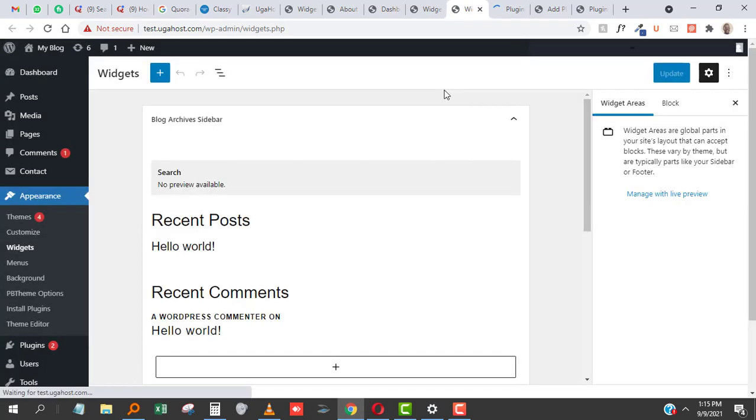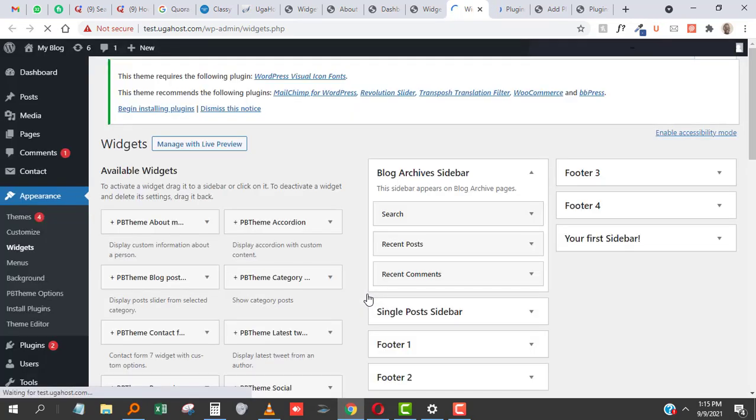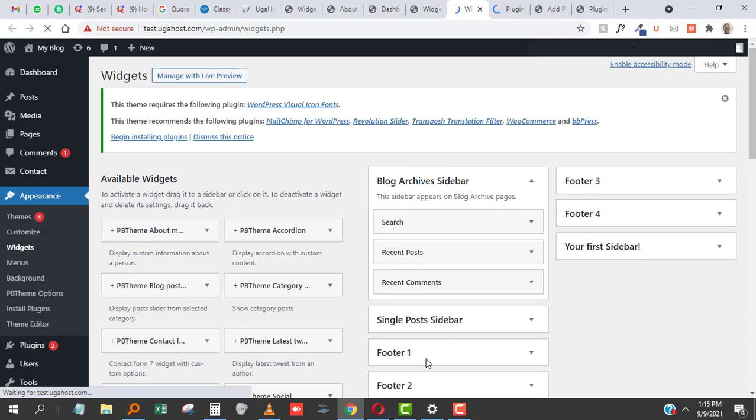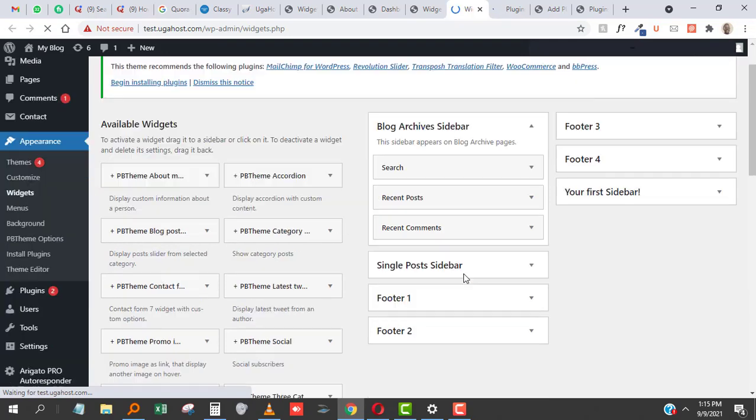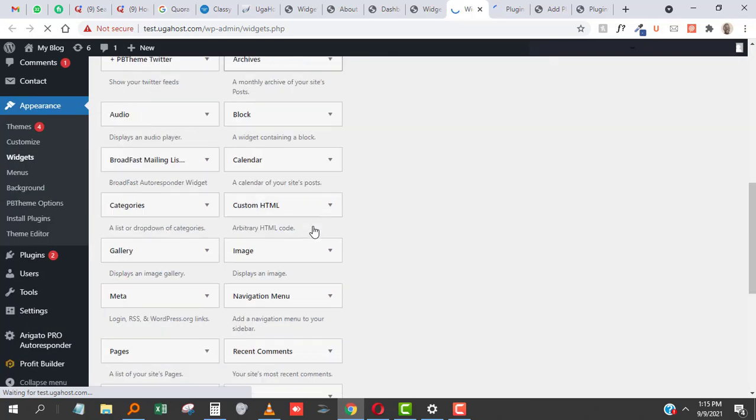Once it's activated, let's come back to the widgets area and reload this page. Boom! We have it right there—your widgets are back to the classic way they used to be.